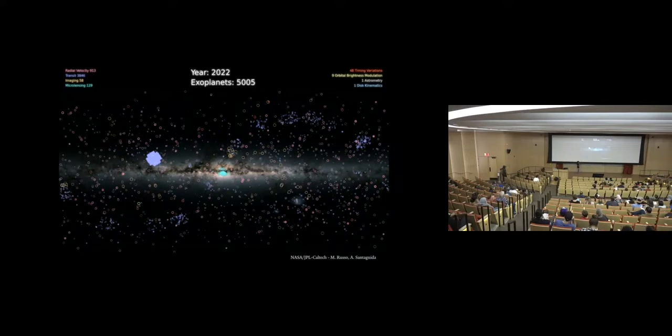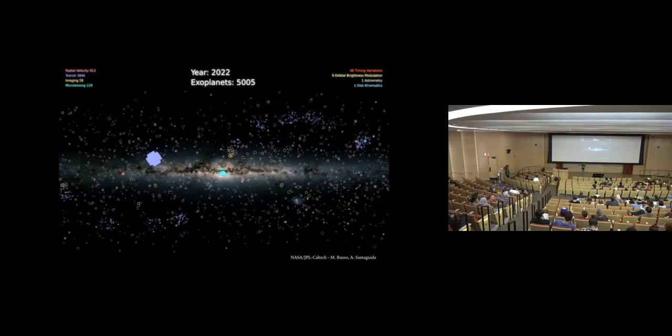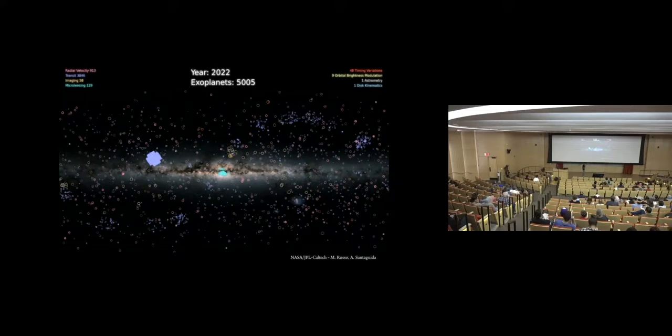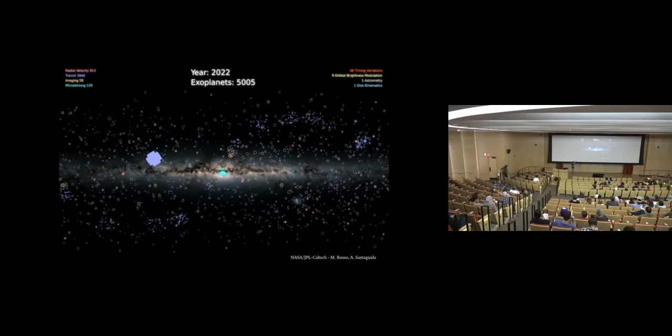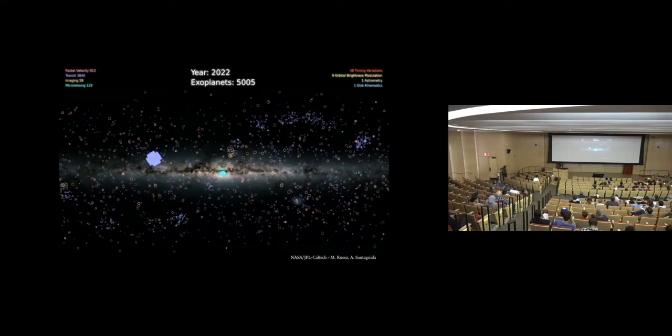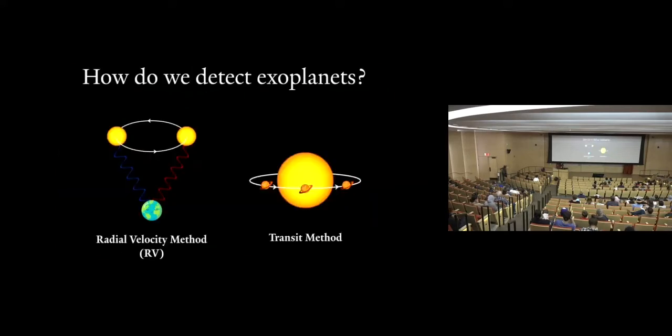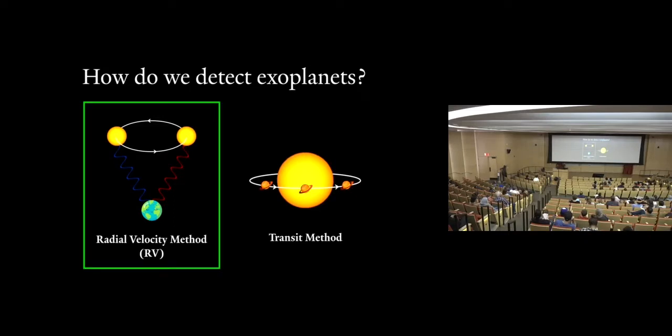So in this video here, every single one of these little circles represents a different method scientists use to discover exoplanets. Every color of the circle represents a different method. I'm going to focus on two of the biggest methods we use, the radial velocity method and the transit method. These are the red and the blue circles, right? And yeah, here are our two methods, and I'm going to be talking about the RV or radial velocity method first.